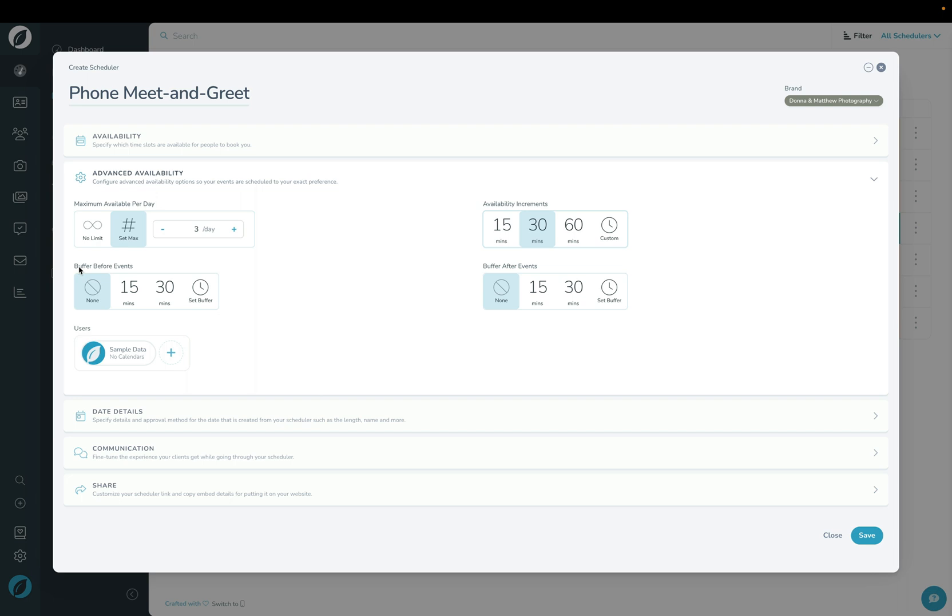I'm going to have a buffer before and a buffer after of both 15 minutes, which just gives me some time to prepare for calls and also to decompress and leave room in case calls go over.